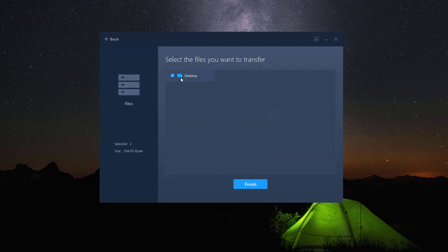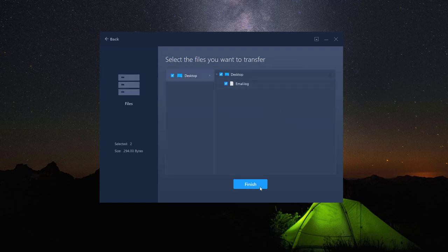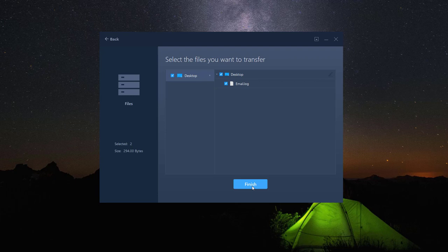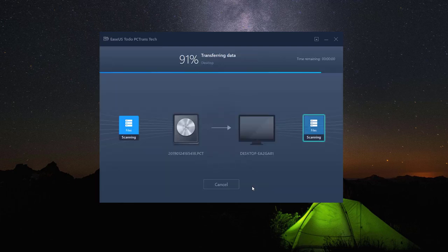It is also allowed to click on edit to decide what items in the image file to recover. Of course, it is fine to recover all of them.